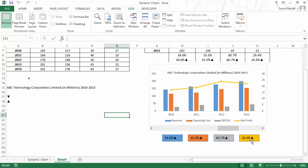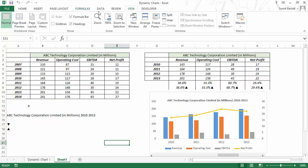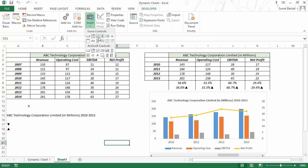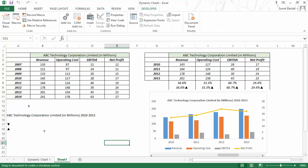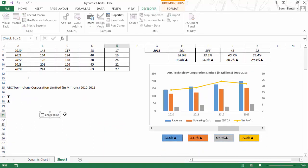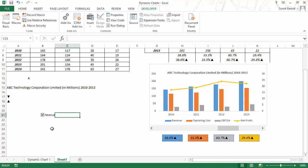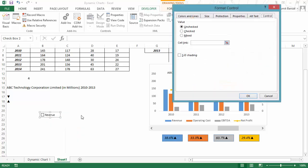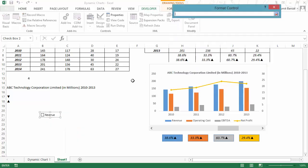Let me also show you a feature not in the original chart, but a good-to-know one. If I go to the Developer tab, there is something called a checkbox. Let me show you how checkboxes work — I click anywhere and it inserts a checkbox. If I type 'Revenue', I can make something where if revenue is checked, the revenue figure is available, but if I do not check it, that figure is not available. I would right-click, go to Format Control, and give a cell link.